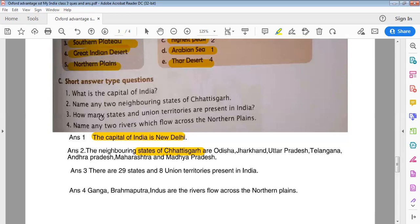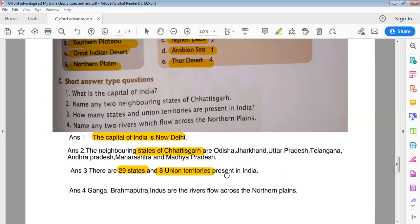How many states and Union territories are present in India? There are 29 states and 8 Union territories present in India.